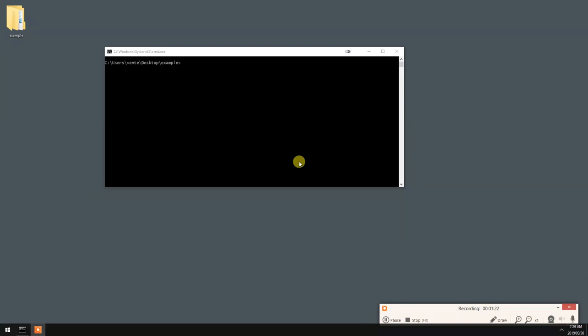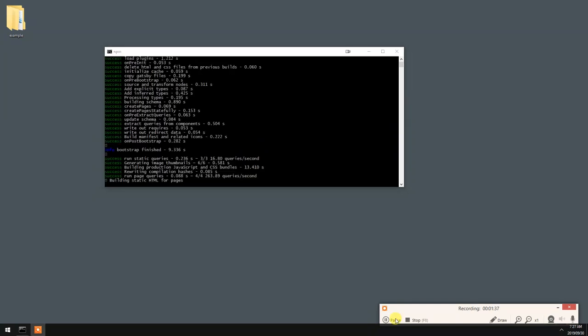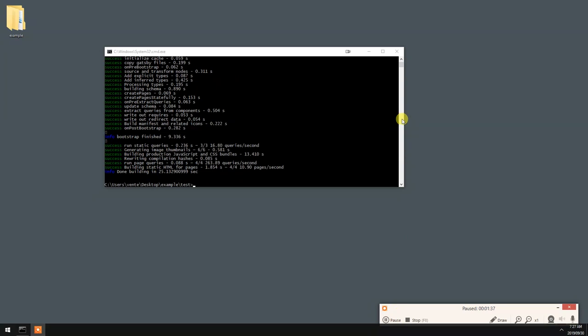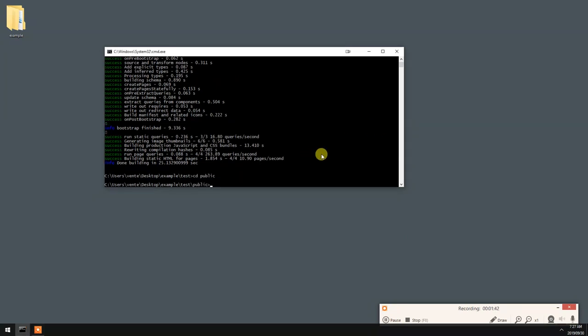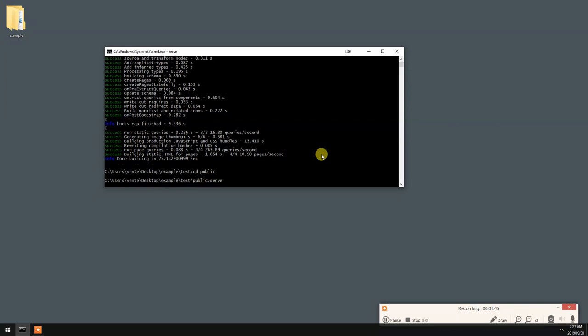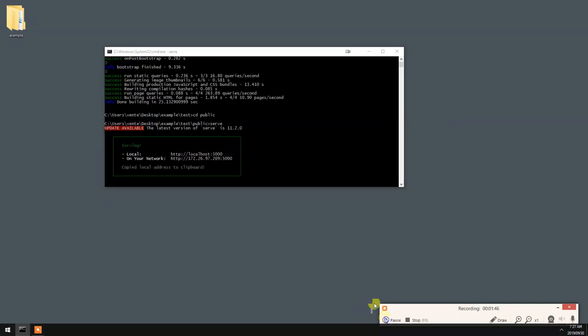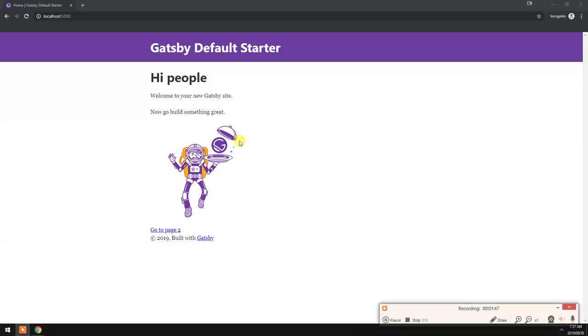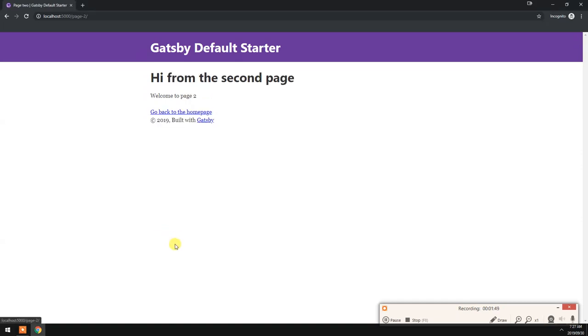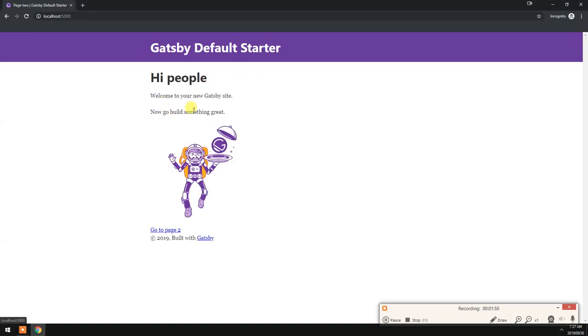Let's quickly just build it, see if everything works correctly. Let's go into the project we just created, then we're going to do npm run build. Let's just quickly serve that up, so that should be in the public output. Everything seems to be working fine, we can navigate between the pages and so forth.